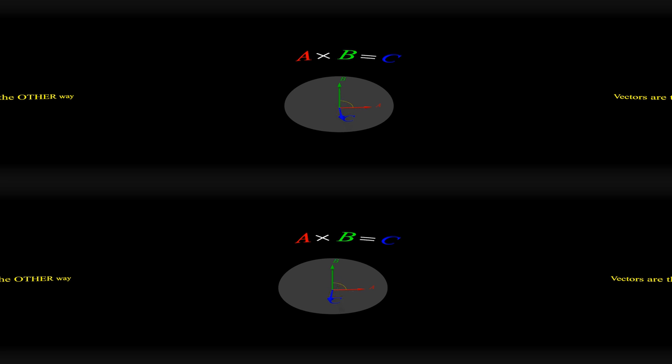For the second version of the right-hand rule, we take our right hand and point the hand with all fingers extended in the direction of the first vector. Then orient our hand so that we can curl our fingers all at once towards the second vector. The circle formed by your fingers is now in the plane of both vectors so that, when you extend your thumb from your hand, it points in the direction of the cross product.